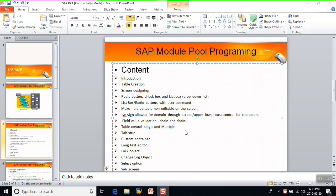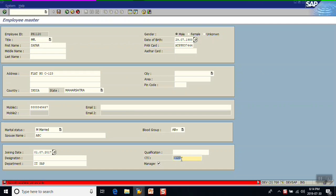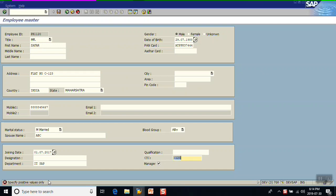In this video we will see how to allow negative values for a field on the screen, and also how to control the upper and lower case for a character field on the screen. We can see on the screen that if you enter anything, it automatically converts to capital letters. Also for the amount field, if you enter a negative value like 123, the system automatically gives the message 'positive values only'. So in this video we'll see how to allow a negative value and how to control the upper and lower case.